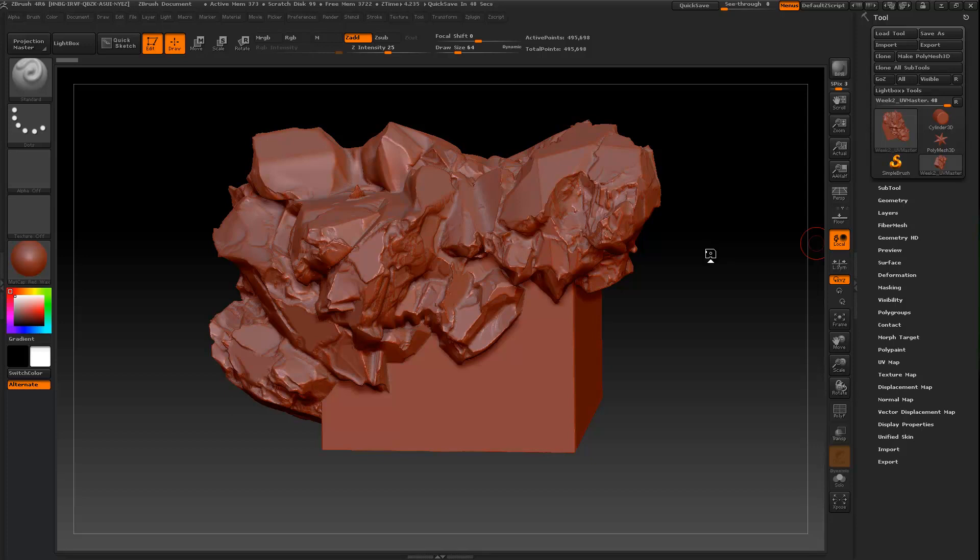Hi everyone, so back inside of ZBrush I want to quickly cover UV Master. I'm not going to spend a lot of time on this, there are some options if you would like you can investigate.